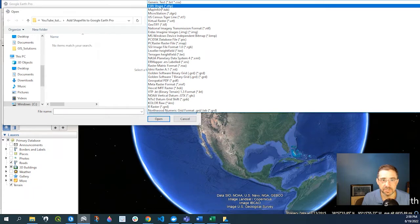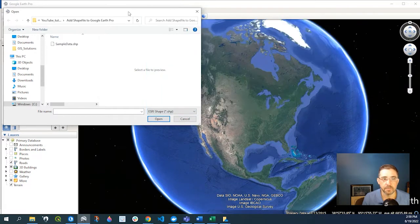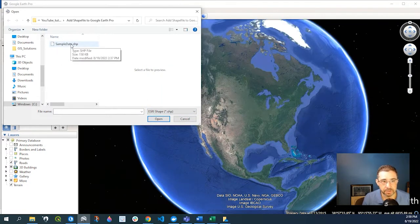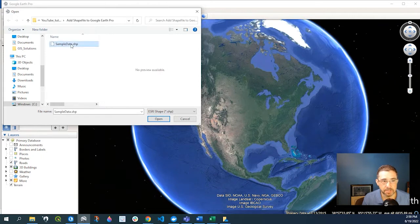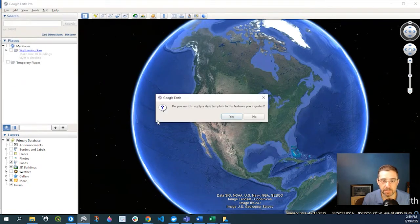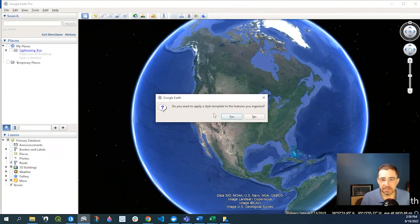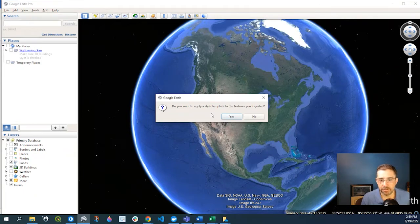second from the top, ESRI shapefile. So when I do that, I can see my sample dataset already. So I click onto it and click Open. It's going to ask me if I want to apply a style to